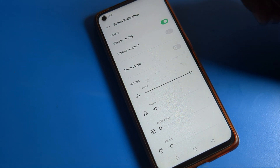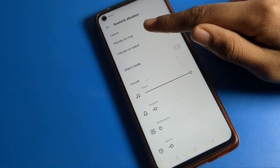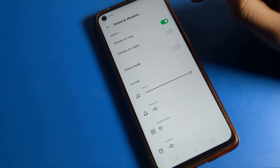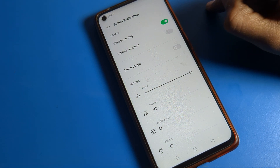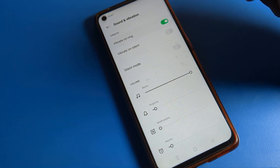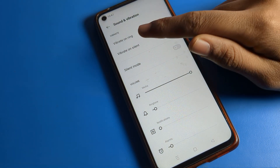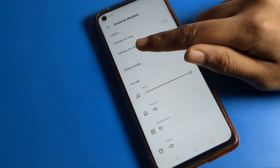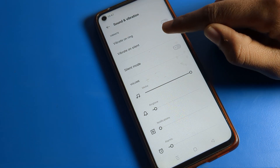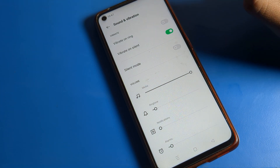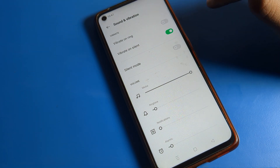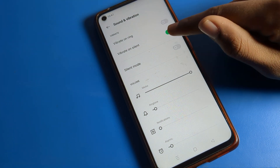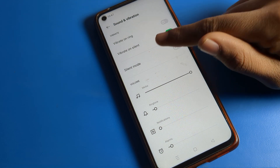You can see the vibrate settings. First is 'Vibrate on Ring' — if you want your phone to vibrate on ring, you can enable that. But we want to use 'Vibrate on Silent' mode, so we will look at that option.